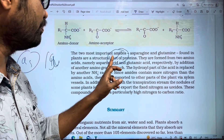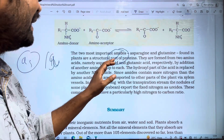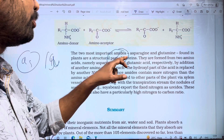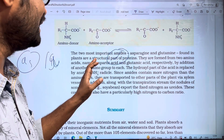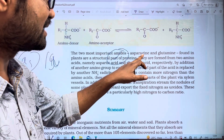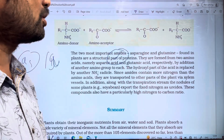Asparagine and glutamine are found in plants as structural parts of proteins.